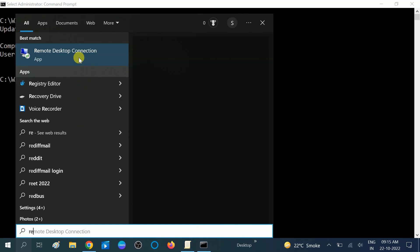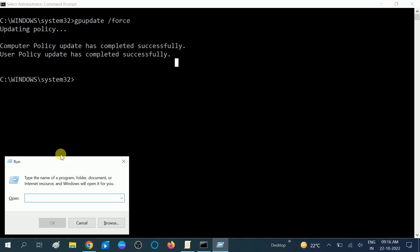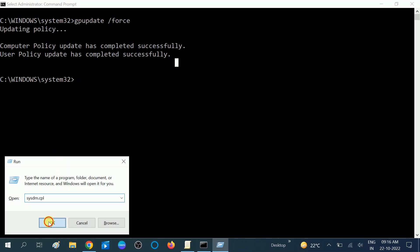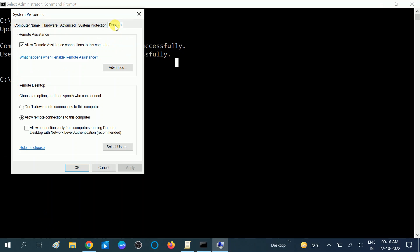Open Remote Desktop settings by pressing Windows + R and typing sysdm.cpl, then click OK. Go to the 'Remote' tab. Make sure 'Allow remote connections to this computer' is selected. Also make sure the option for 'Allow connections only from computers running Remote Desktop with Network Level Authentication' is unchecked.